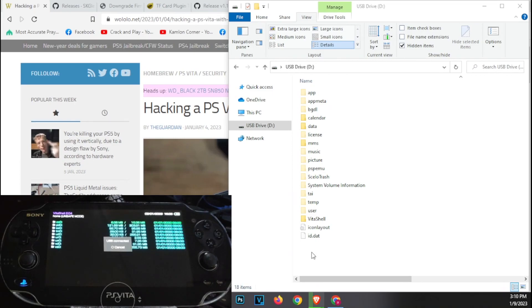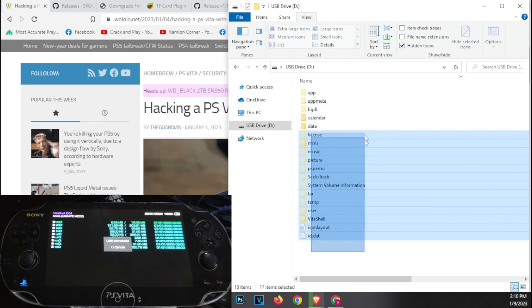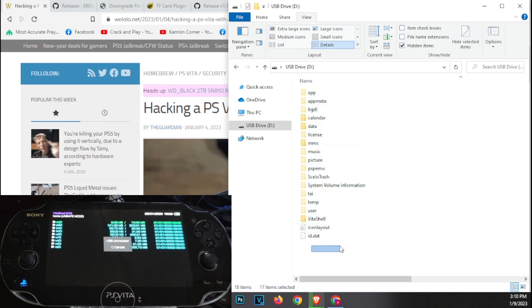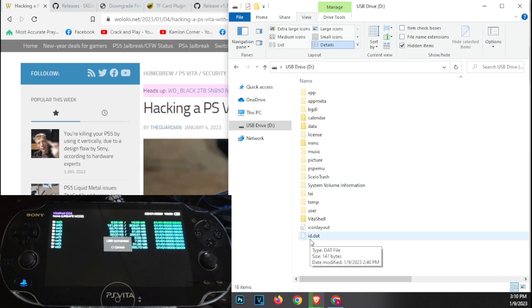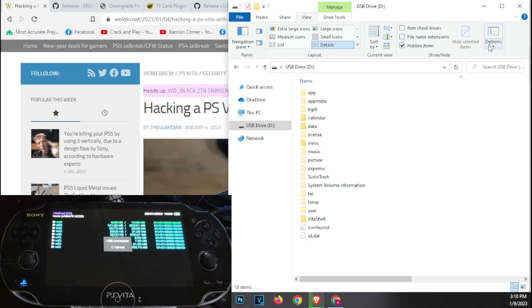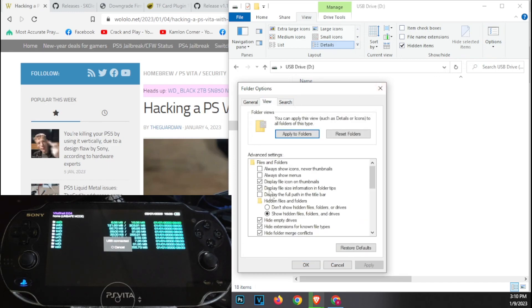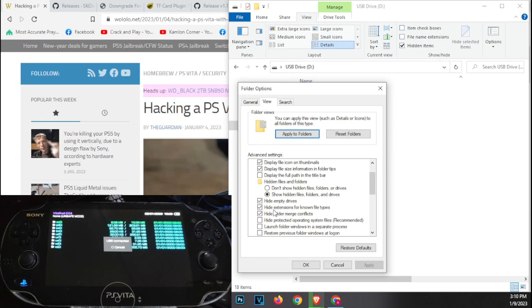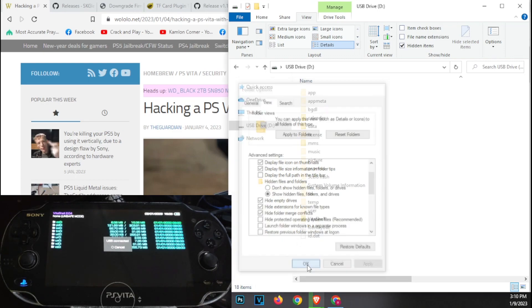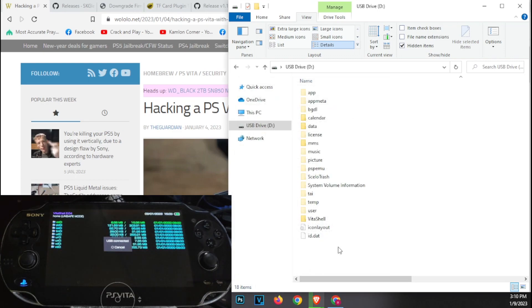Here you should be able to see all of the contents in your PS Vita. But if you don't see all of the folders, that means that they are still hidden. So you will have to change the settings or the properties of your folder. To do that, go to the view tab, then click on option, change folder and search option. Then go to view. Here, check on the show hidden files, folders and drives, and also uncheck hide protected operating system files. Then just click on OK. Then you should be able to see all of the contents of your Vita.